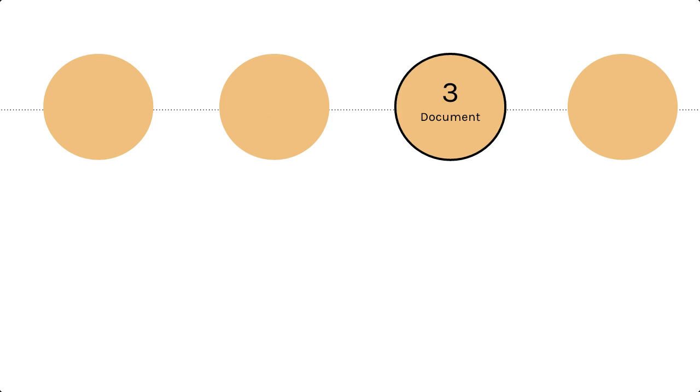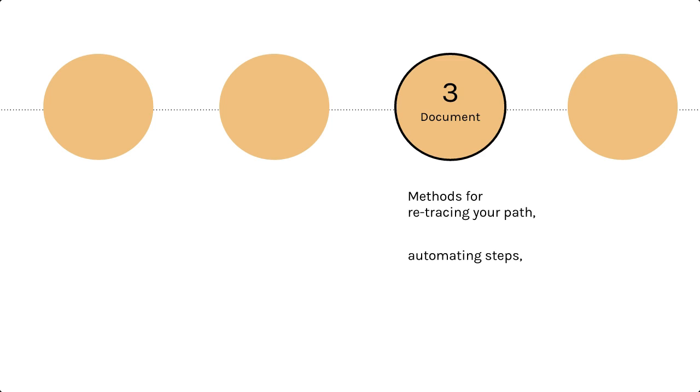The third step is to make plans for documentation. How will you keep track of the steps you take in combining these data files so you'll be able to easily repeat or retrace your path later? If you plan to write a script or statistical syntax to combine the data files, how will you document this file so that you will understand it later? Comments or notes within syntax files are often useful ways to capture this information.